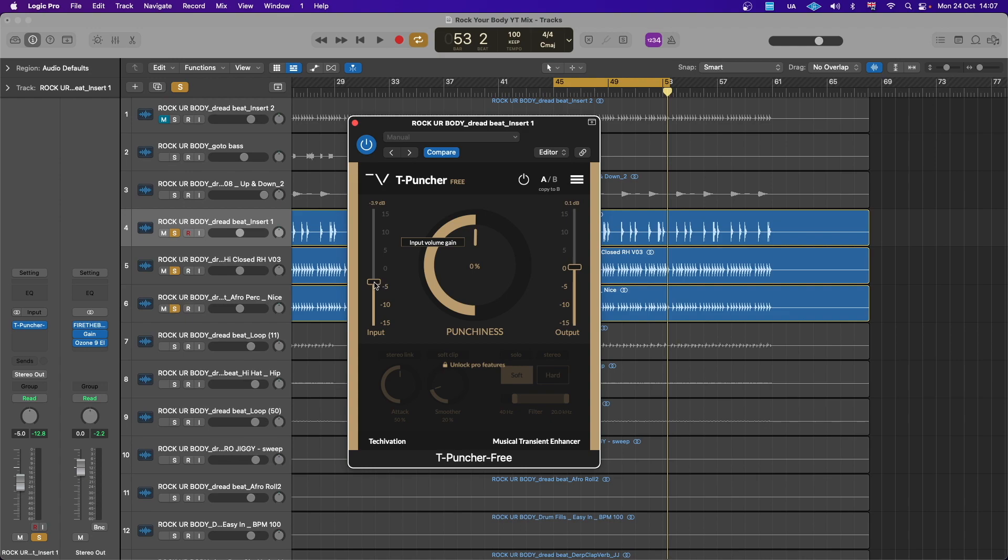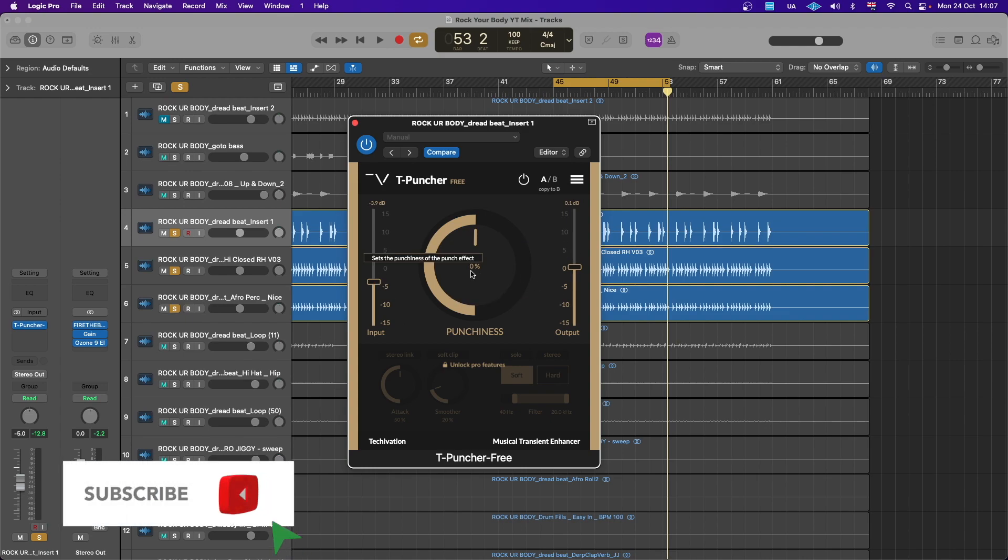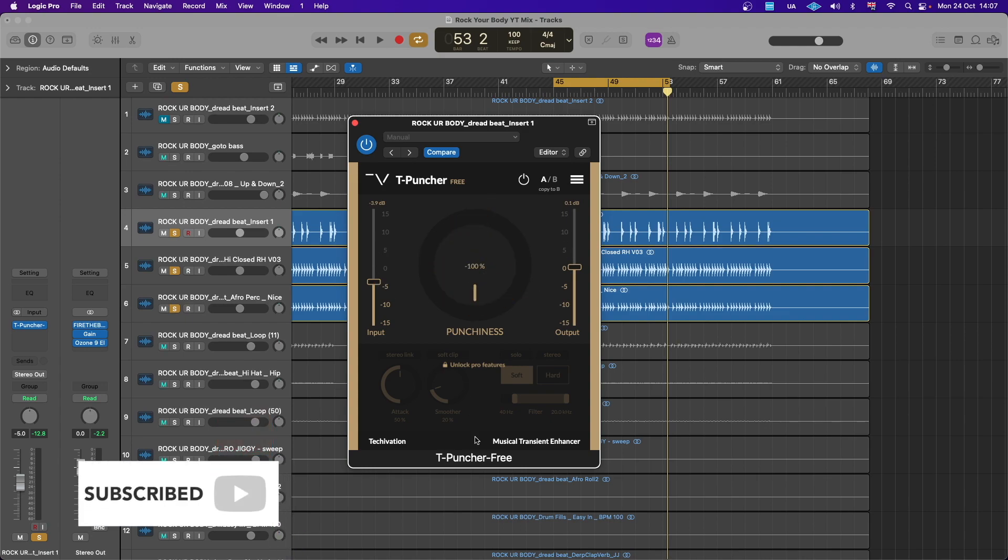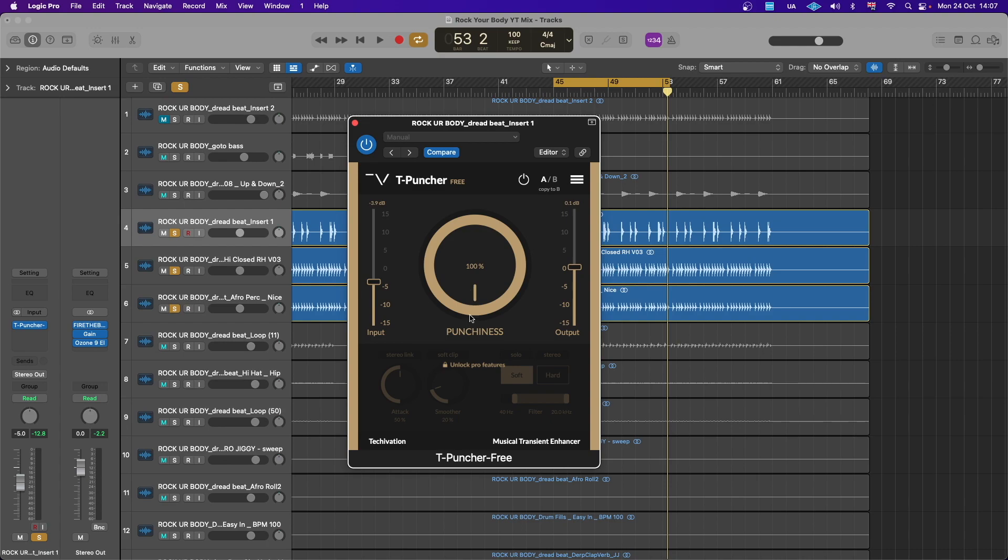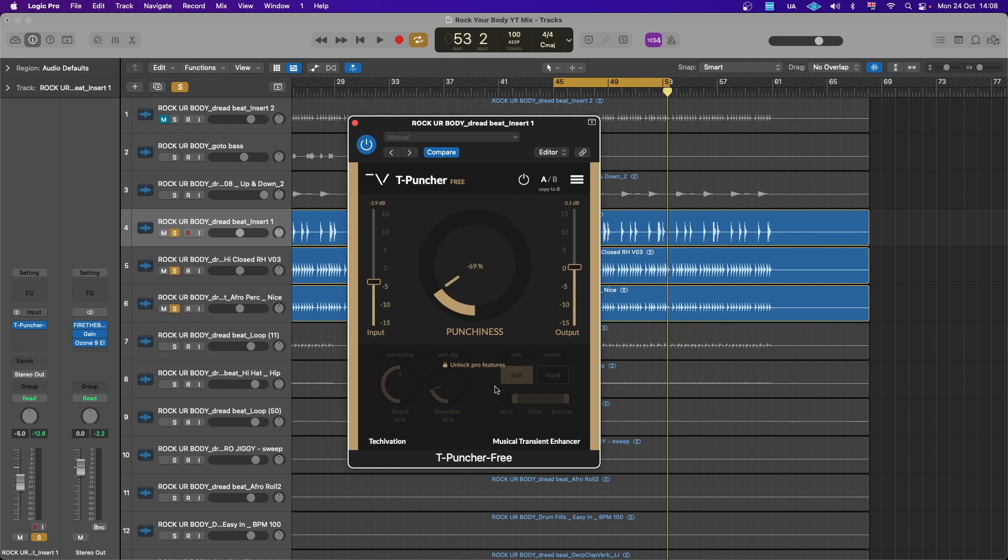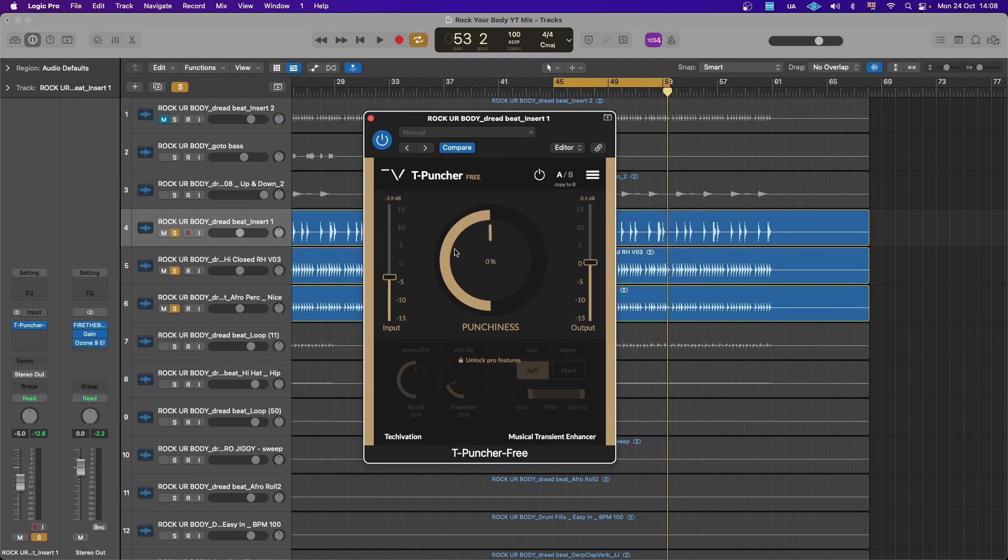Which is your input, the output, and the knob that does the punchiness. So all the way to the right, 100 is obviously adding the transient design and the punch. And if you go all the way to the left on the minus side, then you are removing the punch, and middle is the default. So let's listen to this.